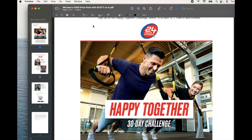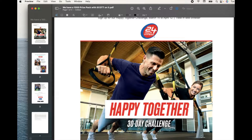On today's video, I'm going to show you how to edit PDFs right here on my Mac using free built-in software you can find in your operating system. Let's get into it.